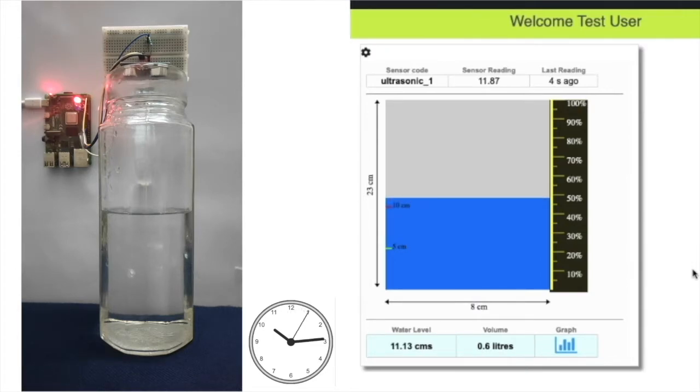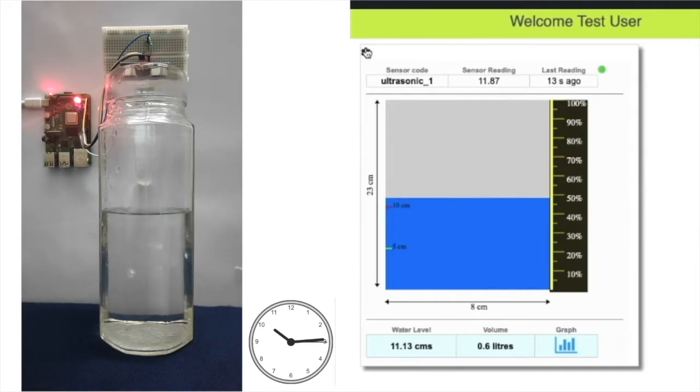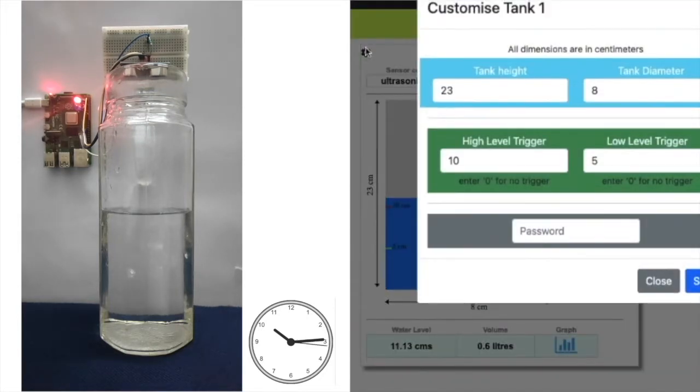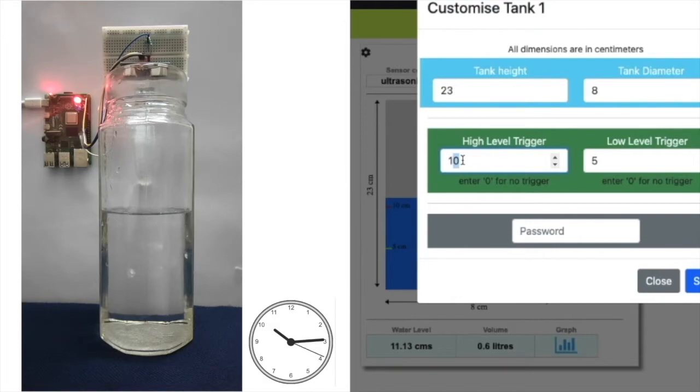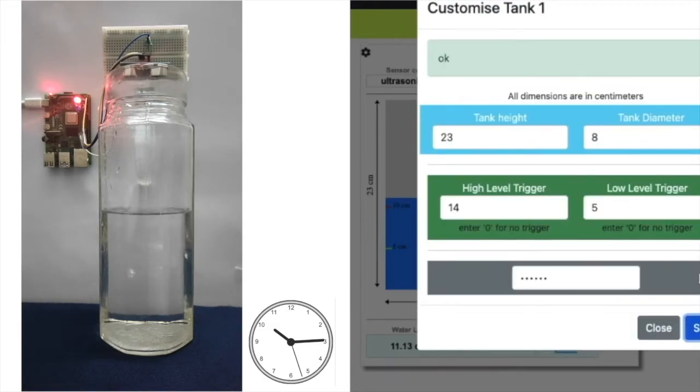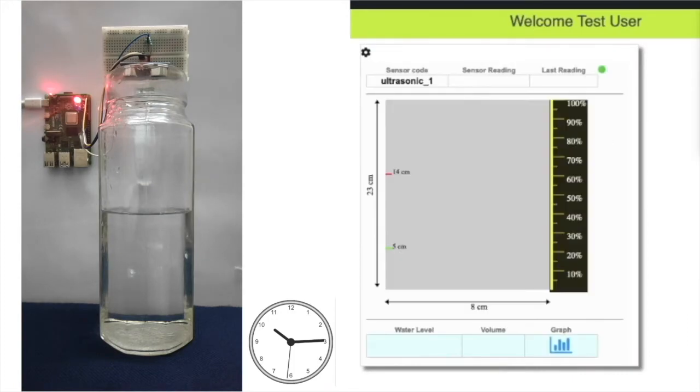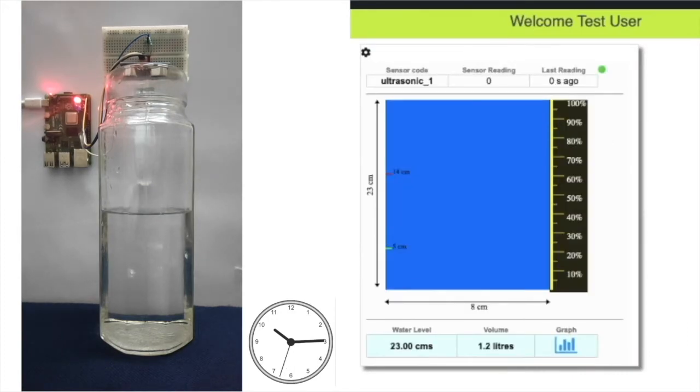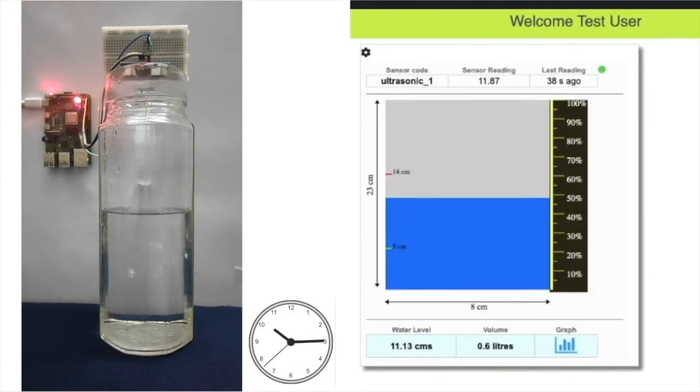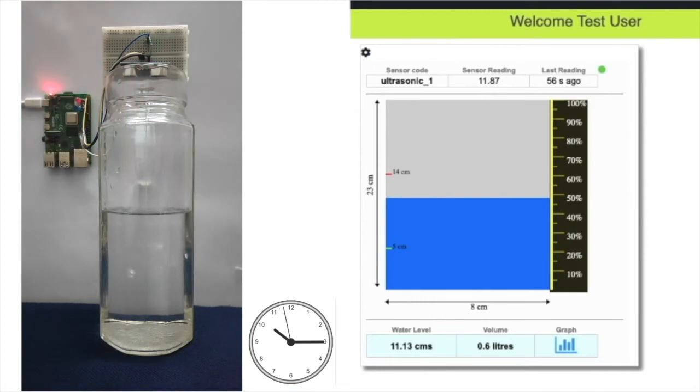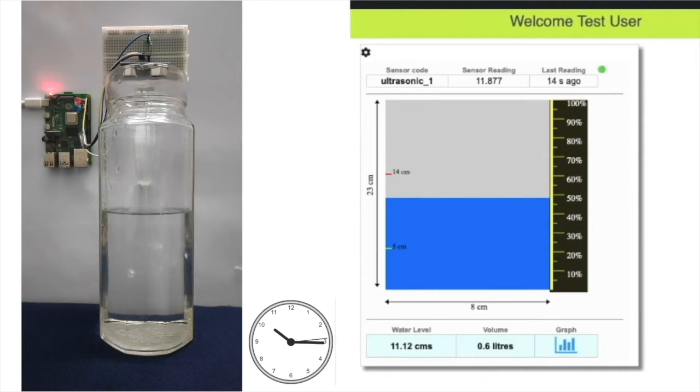But let's say I want to actuate this LED on a higher level. I can do that by going to the widget settings and changing the high level trigger value. During the next upload cycle, these new settings are downloaded to the Raspberry Pi and the script turns off the red LED as the water level is below the new high level trigger value.